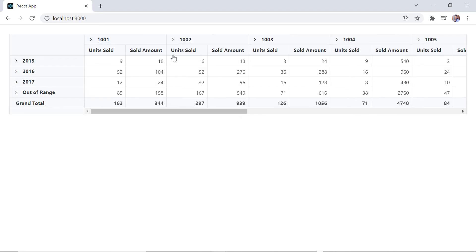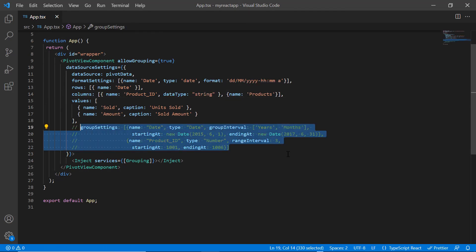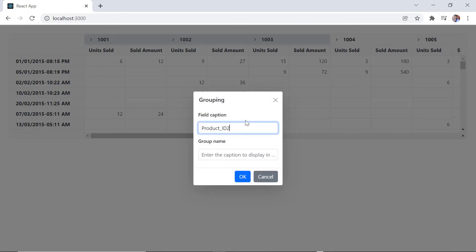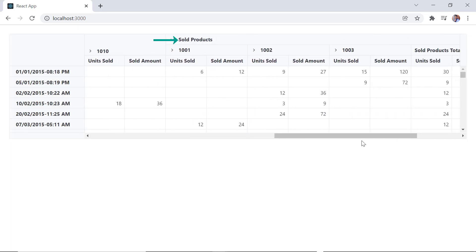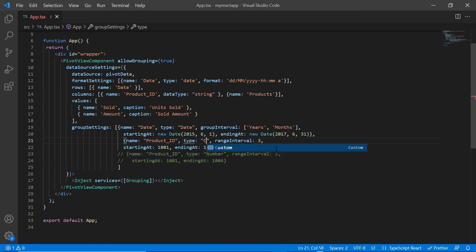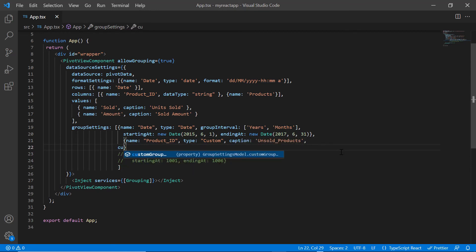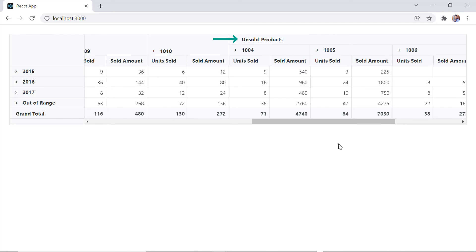Finally, I will show how to perform custom grouping. First, change the data type of the product ID field to string and comment out the group settings. Then I select one or more column headers and click the group option. In the grouping dialog, I specify the field caption and group name as sold products. The selected column headers are then displayed under the specified group name. To group custom field items at initial loading, I provide the type as custom in group settings, specify the caption as unsold products, and include the custom groups property to set the group name and group items. I set the group name to unsold products and provide the group items as 1004, 1005, and 1006. The pivot table is then rendered based on the specified custom grouping.